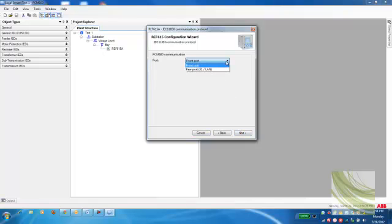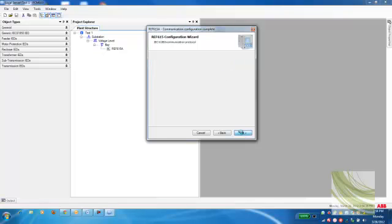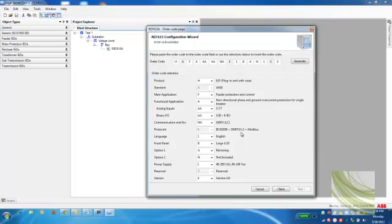Now I can decide whether I want to configure this IED through the front port or the rear port. For the time being, I'll just select Front Port and select Next. It says now my communication configuration is now defined. That's fine. I'll go ahead and click Next.